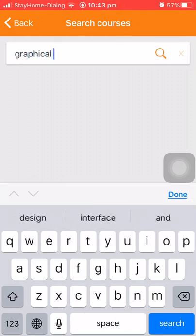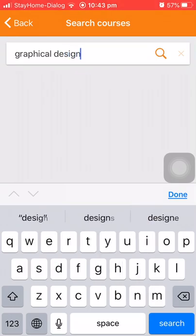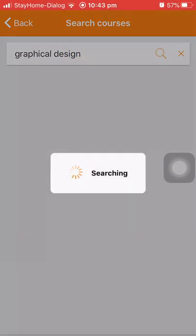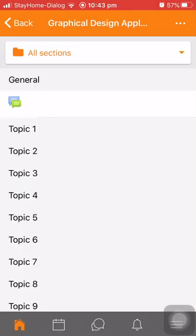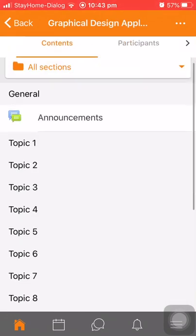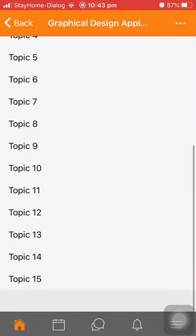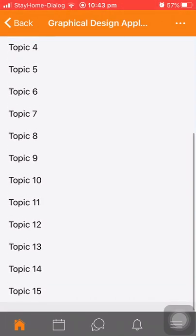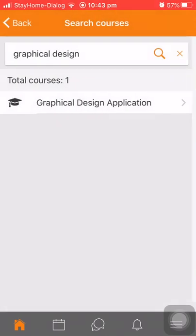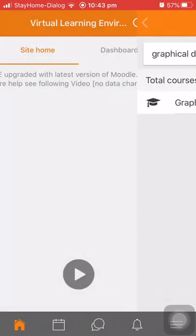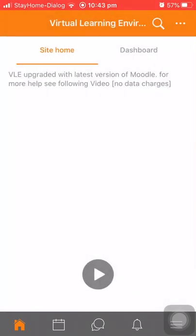There is a subject called Graphical Design Application. He is already enrolled in this subject. Otherwise there will be a button at the bottom of this page that says 'Enroll me'. That's all for how to use it on mobile phone.